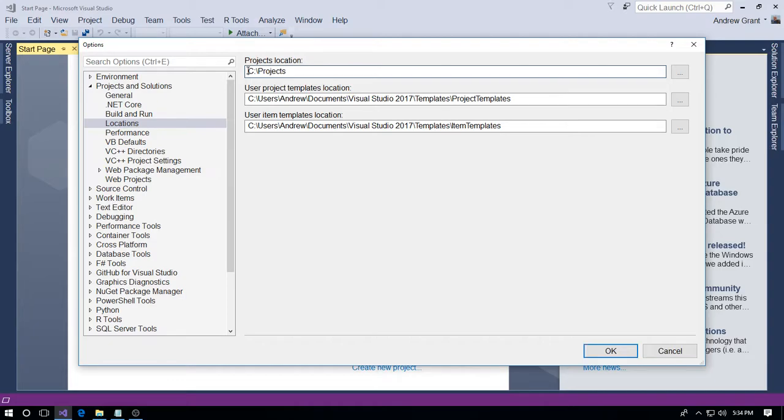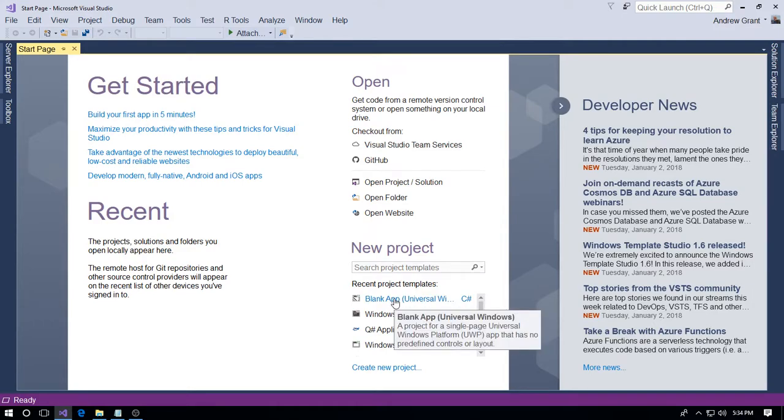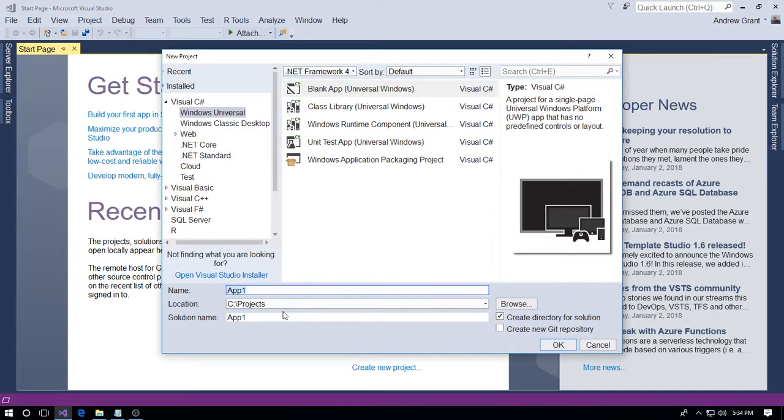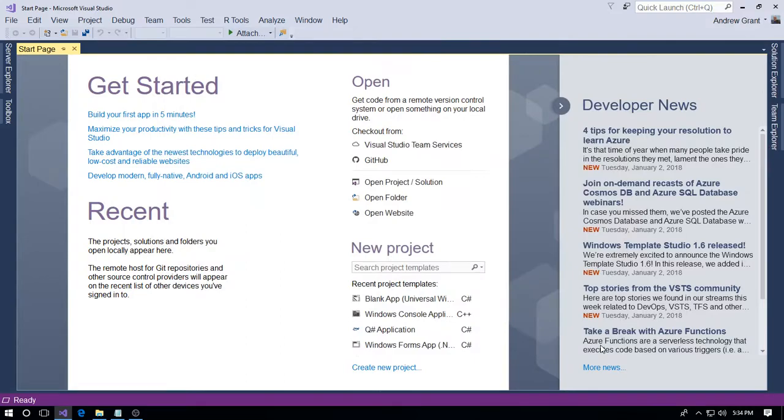Here we are, we've got the correct place. Then click OK. So if we create a new app, here we go, we've got it in the new set default save location. So I'll just get rid of that.